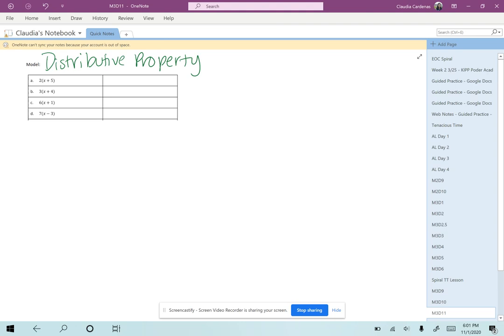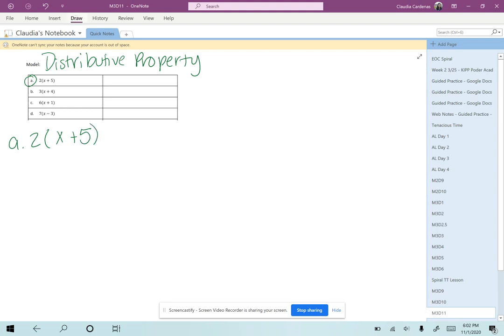Looking at this first expression, 2(x + 5), I know that multiplication is a quicker way to write repeated addition. So if I wanted to change this to an addition problem, I see that there are two x + 5s that we are combining together.